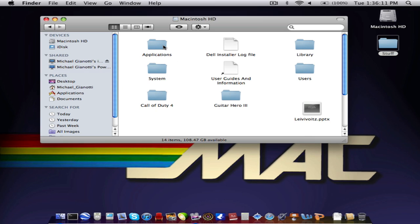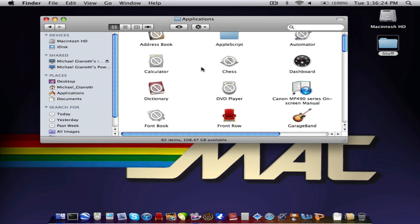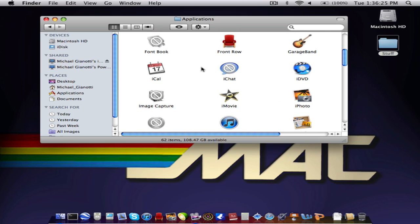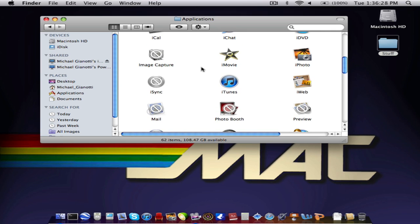And then you go to Applications. And some of these have the crosses or the X or whatever on them, because this is a PowerPC and my iMac's an Intel. So some of these aren't compatible.